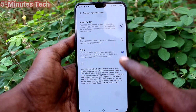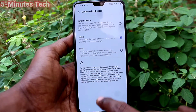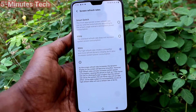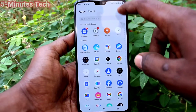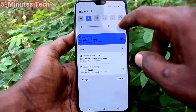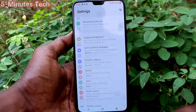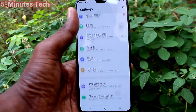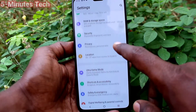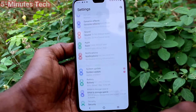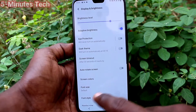Two options are available: 60 Hertz and 90 Hertz. If you set 60 Hertz it's normal; if you set 90 Hertz it will be more smooth. Screen refresh rate will be 90 for smoothness.